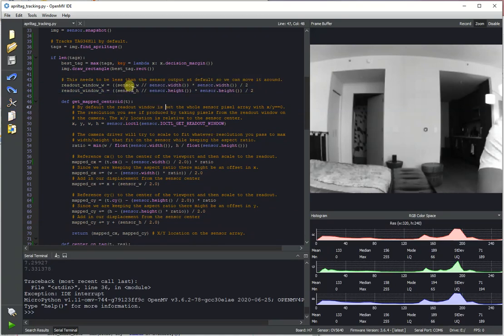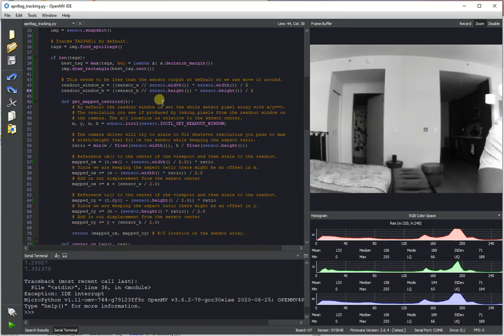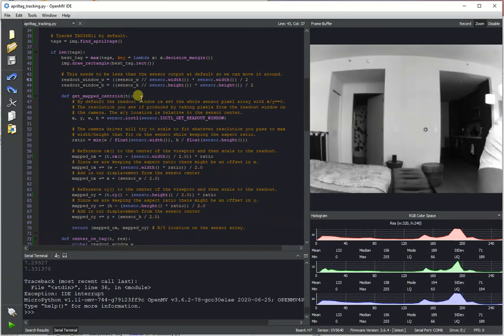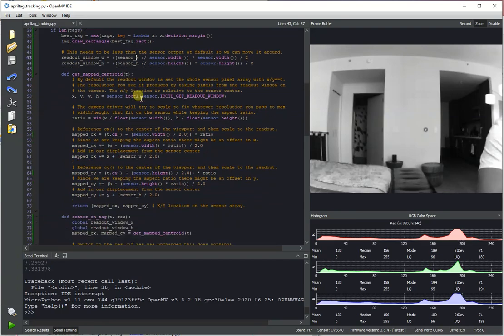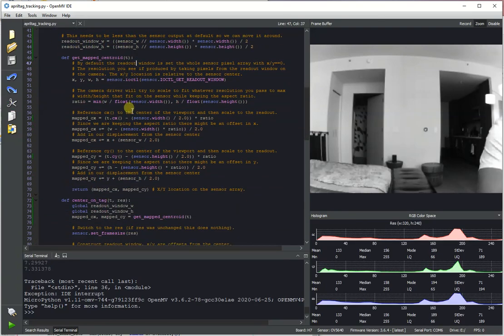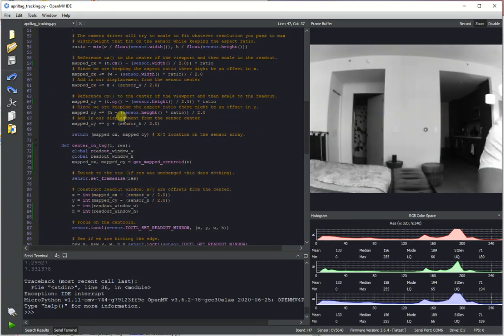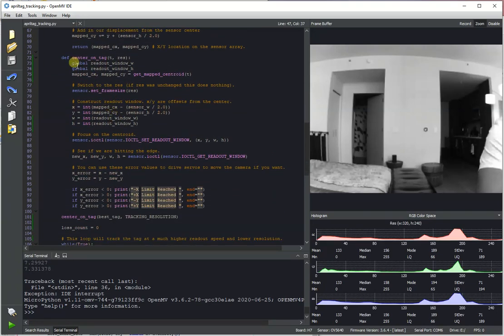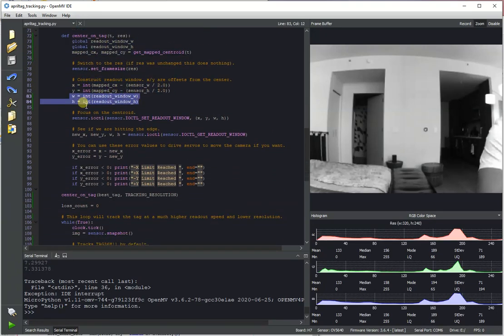We've basically taken the sensor resolution and then coerced it to look like something that's a multiple of a standard VGA size or QVGA. That way you get the sharpest image quality when you're doing all the scaling and such. And then once we've done that, when we center on a tag, we're using that as the resolution we choose when we're centering on a tag.